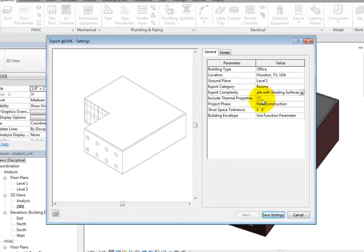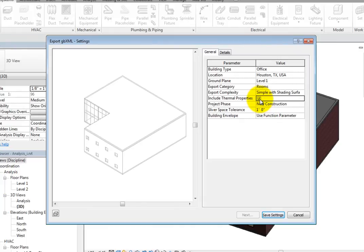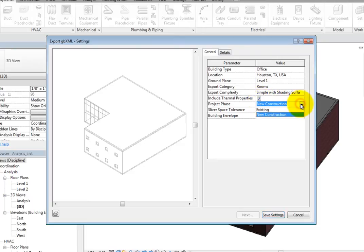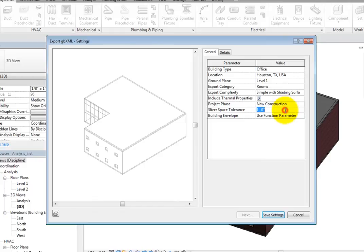You can choose to include thermal properties. If you do, the thermal properties from the materials will be used. Select this option. In the Project Phase field, you can choose the proper building phase if necessary. You can also adjust the Sliver Space Tolerance, which is the maximum distance that will be ignored before a shading surface is created.